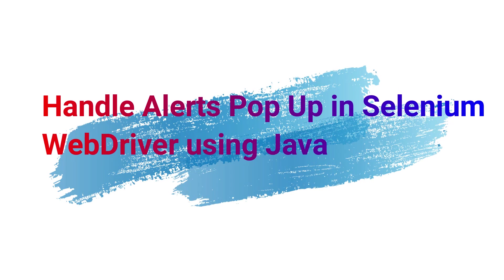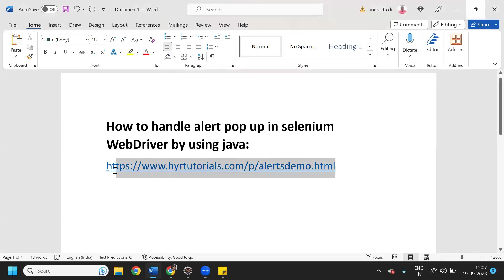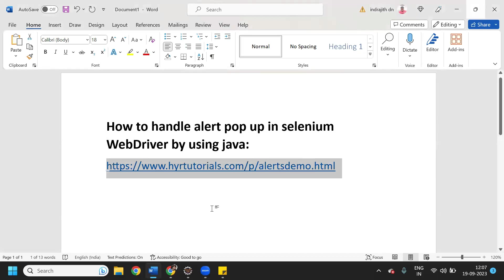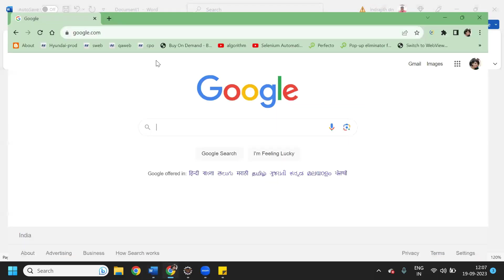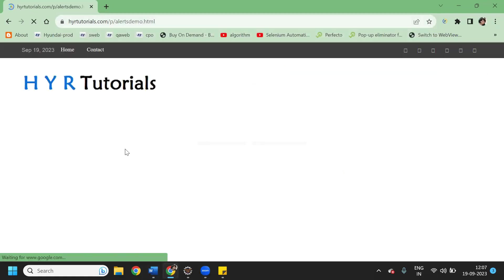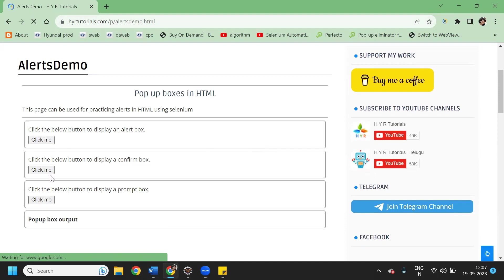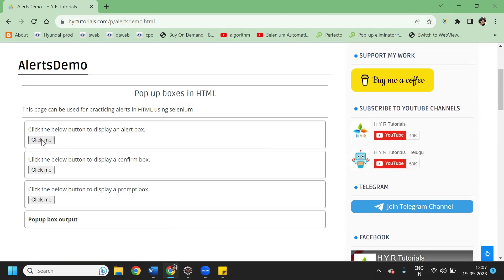Hey, hi guys! In this session we will see how to handle alert popups in Selenium WebDriver using Java. This is the link we are going to use for handling alert popups. We have three kinds of alert popups.